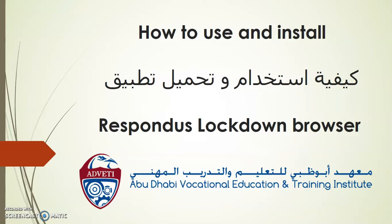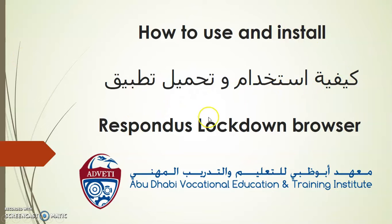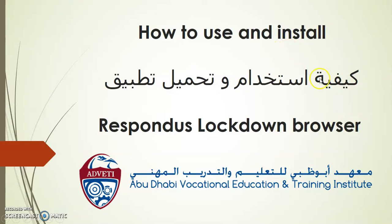Hello! This video is about how to use and install Respondus Lockdown Browser. I will be speaking in English, but everything I say is in Arabic on the screen.